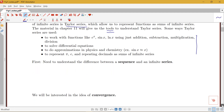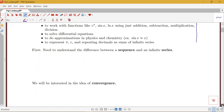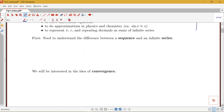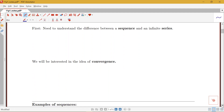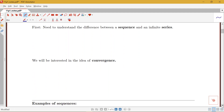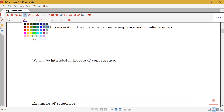Before we can get to that material later in this chapter, we first need to understand some basics. We need to understand the difference between a sequence and a series, which are the two main topics this chapter focuses on.